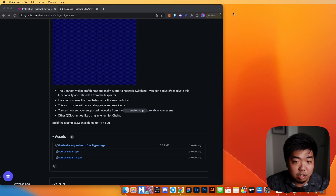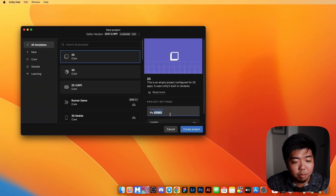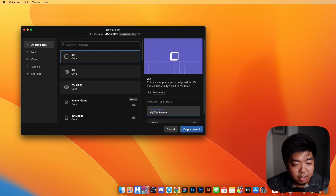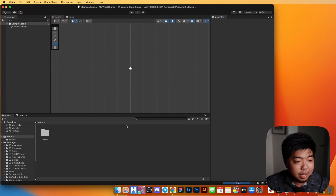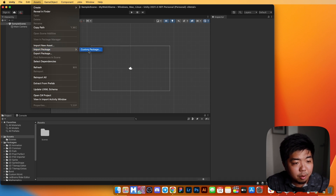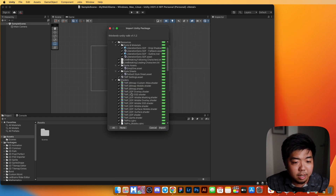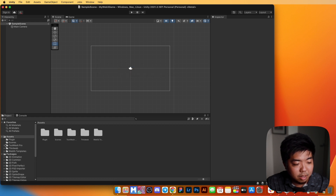Let that download, then open up Unity Hub and create a new project. Select 2D Core, call it 'My Web3 Game', and save it. Once the project opens in Unity, go to Assets, Import Package, Custom Package, and select the ThirdWeb Unity SDK package we downloaded. Import everything and you'll see the ThirdWeb files appear in the left panel.